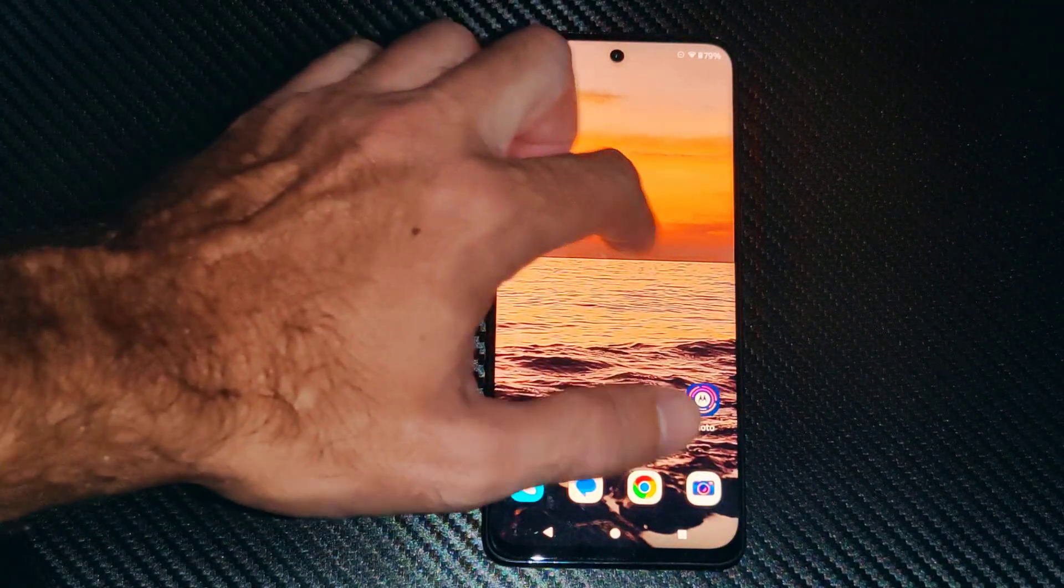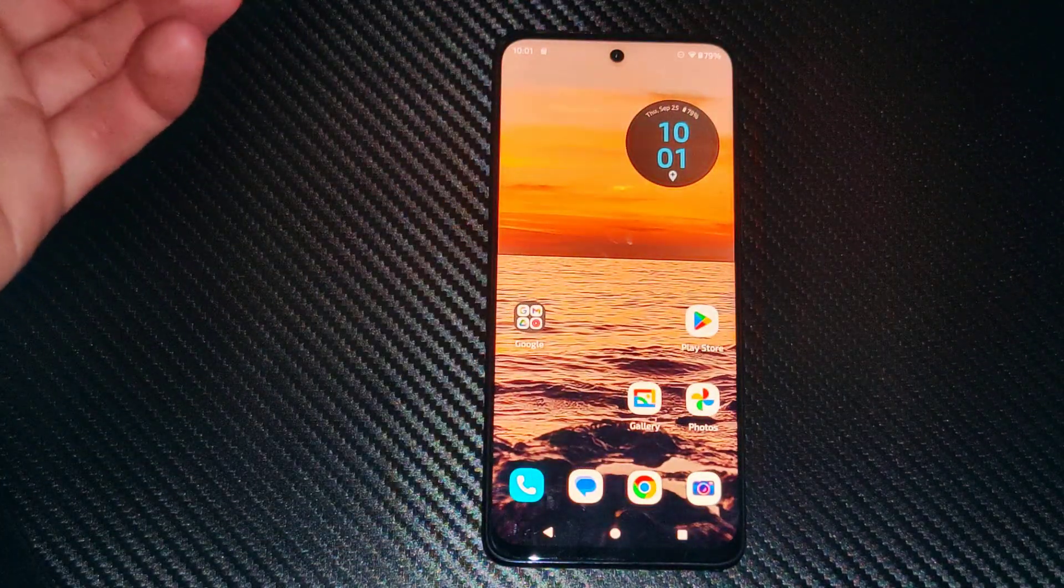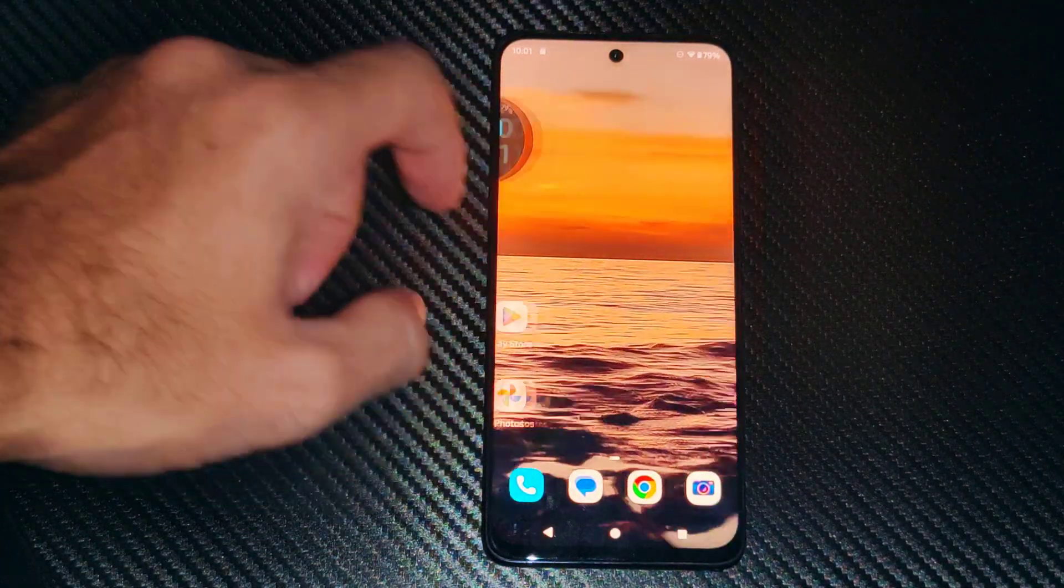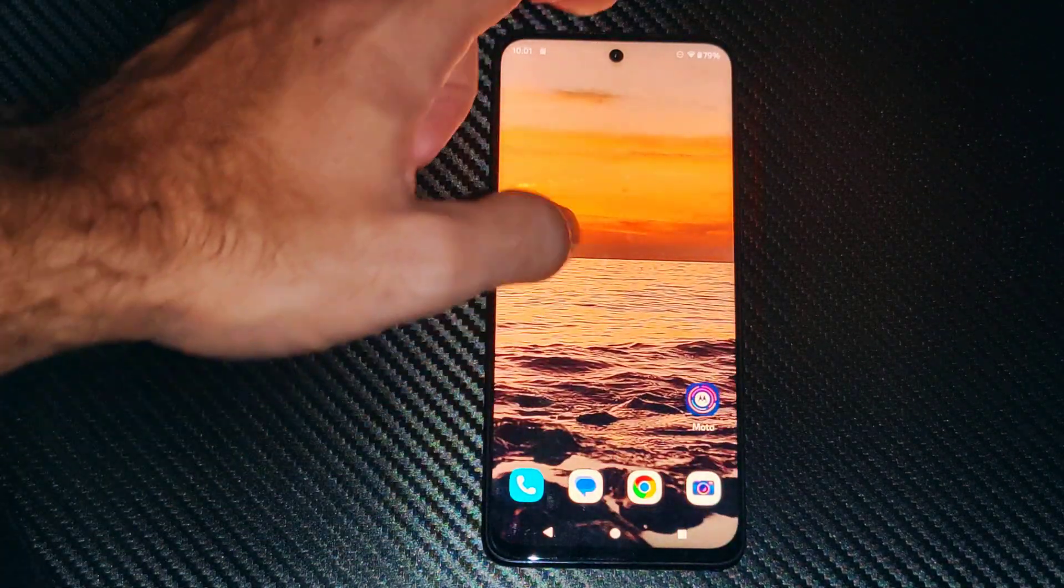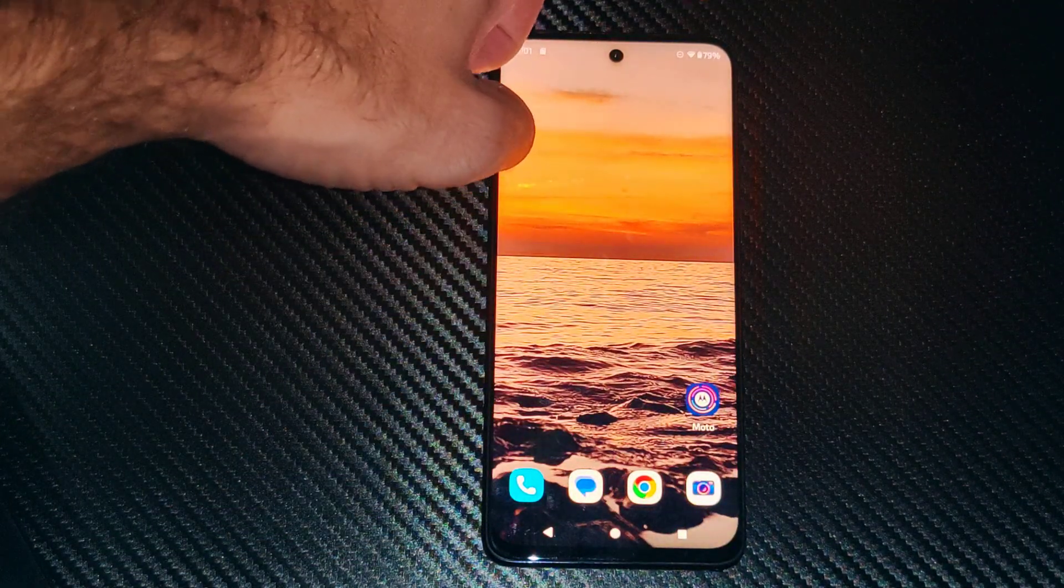This is Tim from Euro 6 Studios. Today in the studio I'm going to show you how to turn on a Wi-Fi hotspot on your phone.